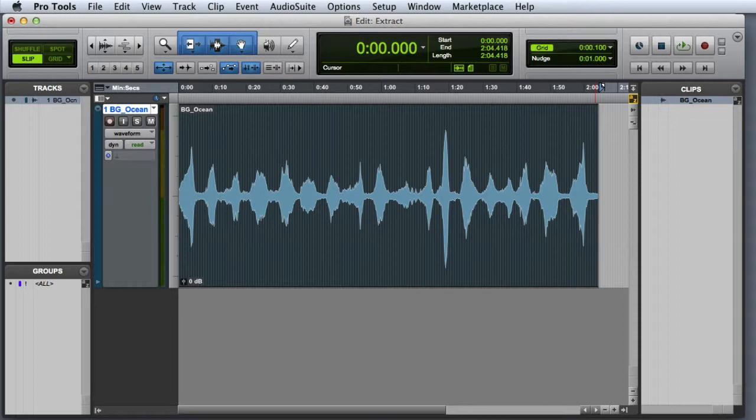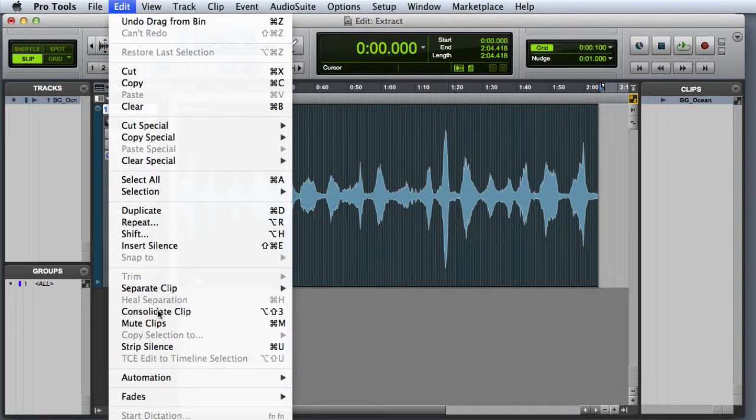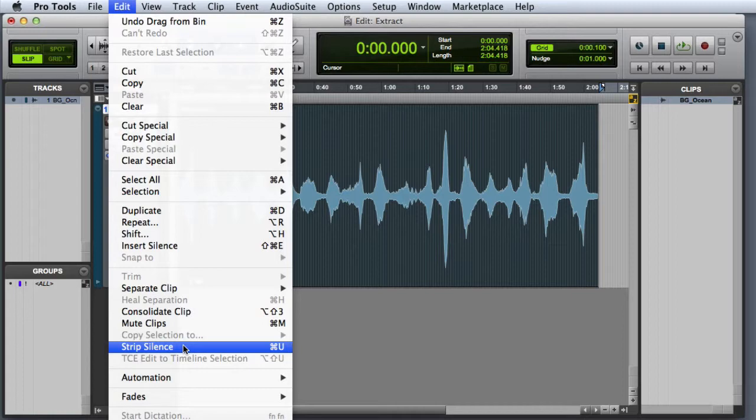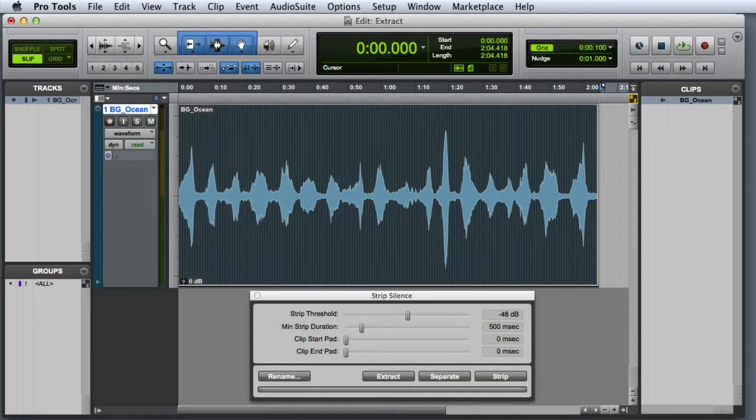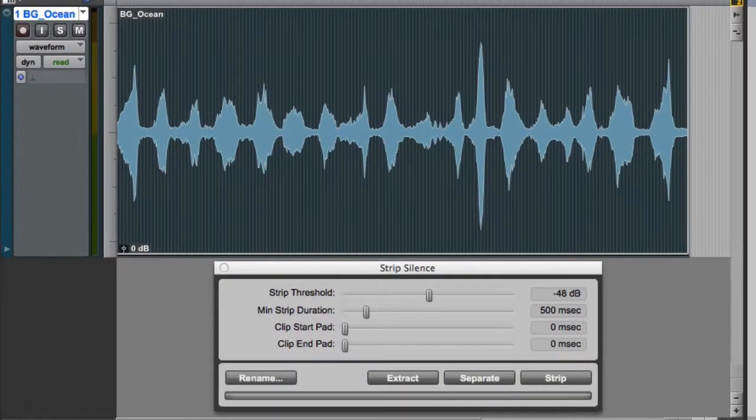This is easy to accomplish using the strip silence extract command. The first thing I'll do is bring up the strip silence window. I can do this by choosing Edit, Strip Silence, or by pressing Command U on the Mac or Control U on Windows. This will bring up the strip silence window.